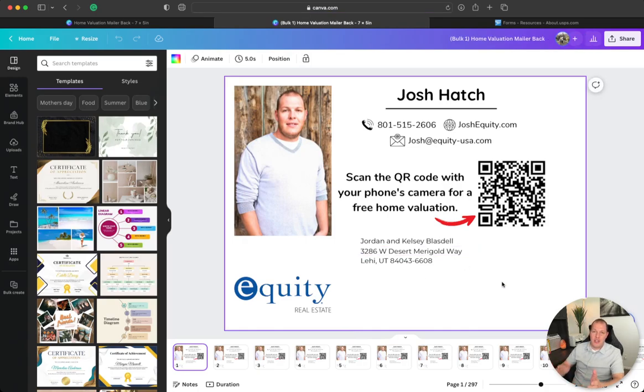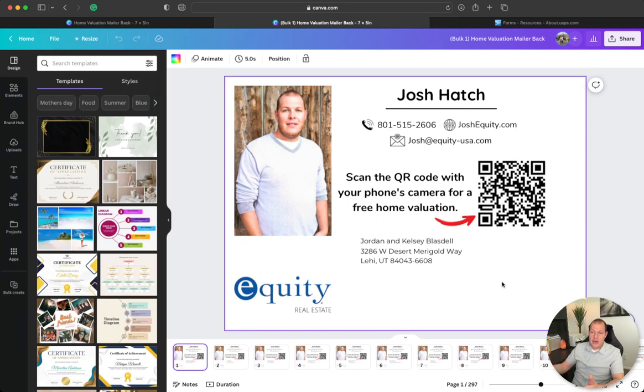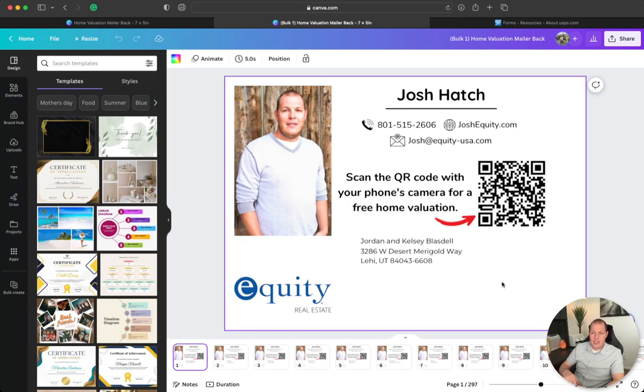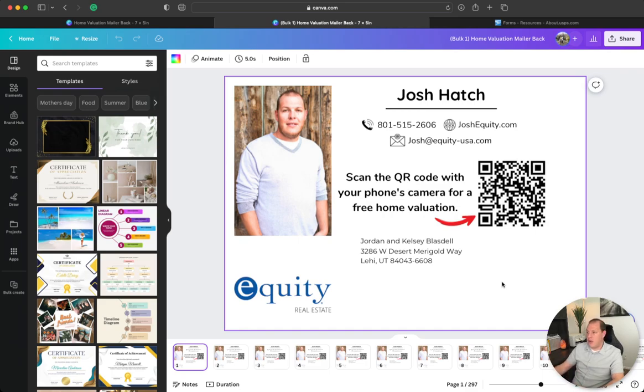But this is awesome because what you can do with this is you send it out to your farm, then through your Facebook ads you can target that area so those people in your farm are seeing your face pull up on Facebook. And then you can run your Google ads to that same exact area, so they see you on Google when they search for you, then they see the mailers come to the house, and then once you get a sign in the yard in your farm, it's over from there.